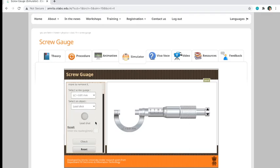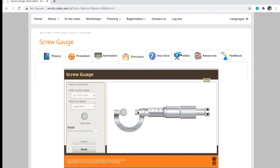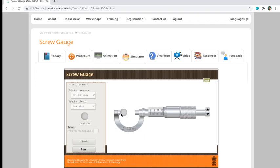If you want to measure a lead shot, for example, you just have to click the object and then it will automatically pupunta siya sa between ng anvil at saka spindle. To measure the diameter of a lead shot, you just have to rotate this button here.